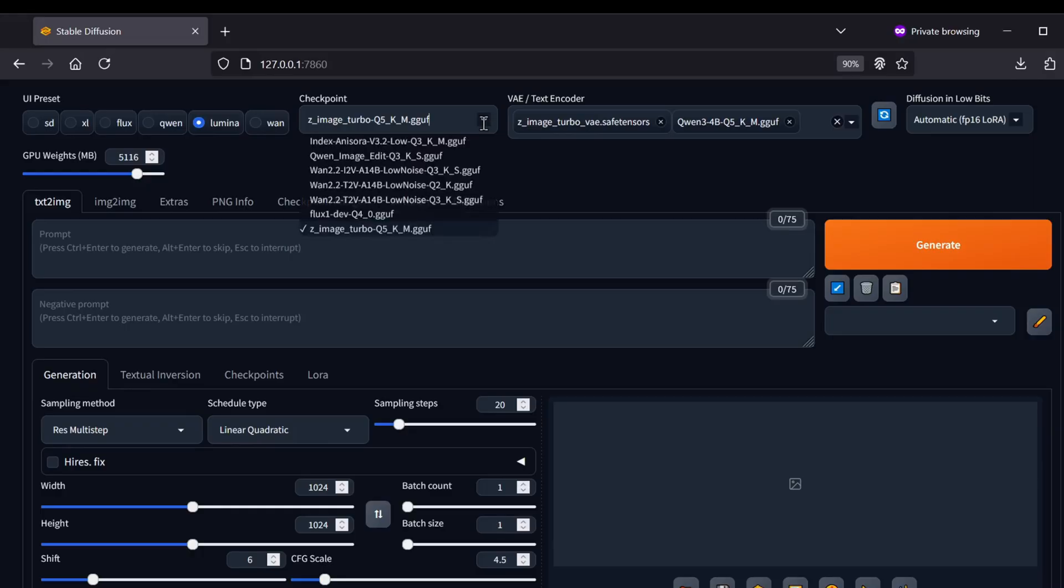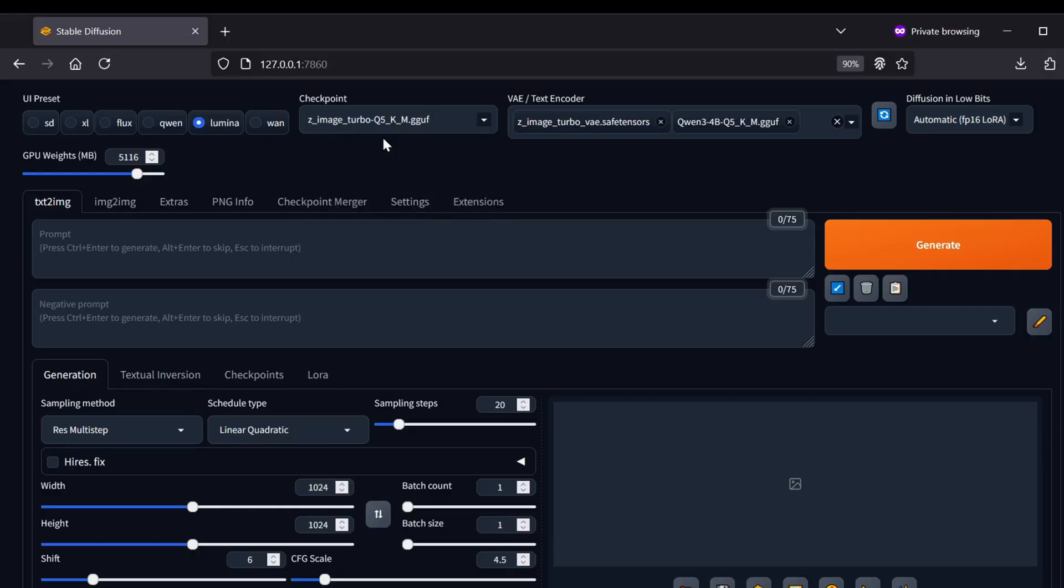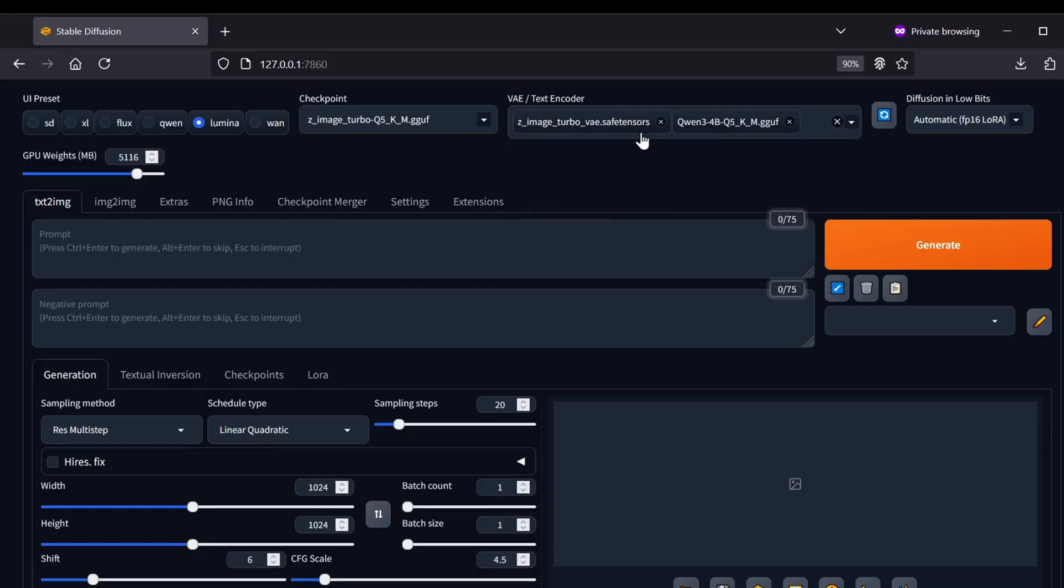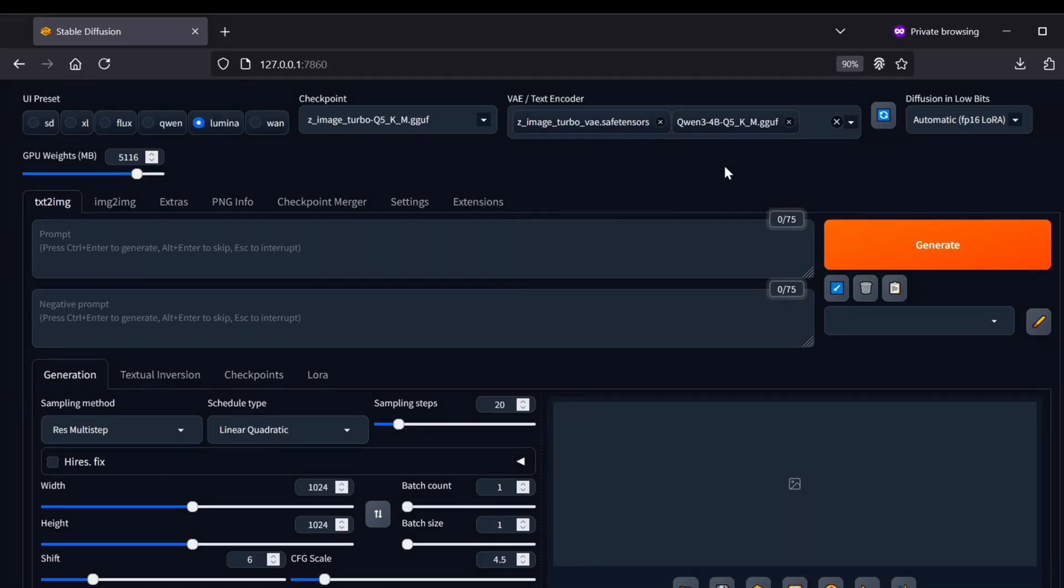For the Checkpoint model, choose the Z-Image Turbo GGUF file we just installed. The VAE and Text Encoder selection is slightly different here compared to the standard SD setup because the groups share the same selector tab. In the VAE Text Encoder's drop-down, you actually need to select two things. Pick the Quinn 34B GGUF model we downloaded, and also select that Z-Image VAE model. Make sure both are active.